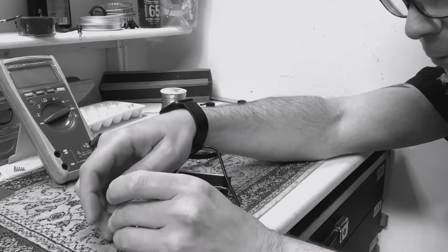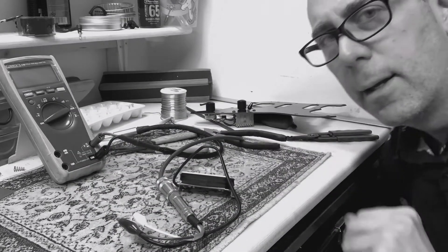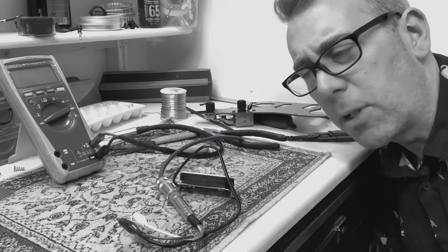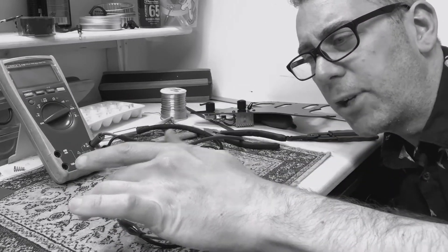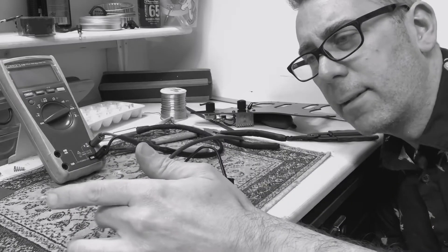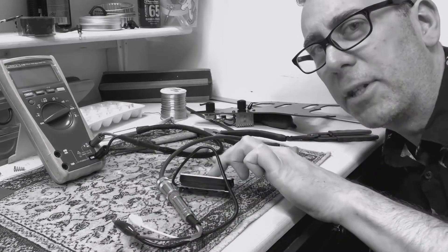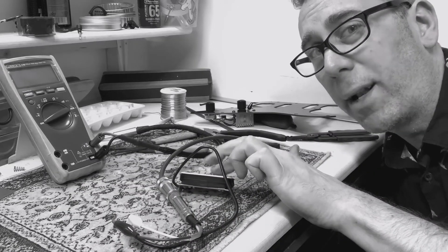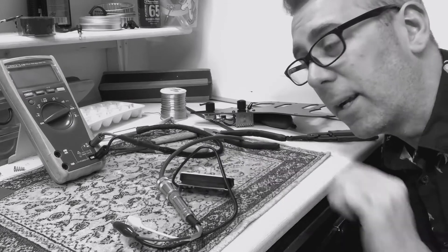And right away, the pickup seems a lot quieter. I'm touching that screen. Nothing's happening. And I'm touching the poles, and more importantly, nothing's happening.